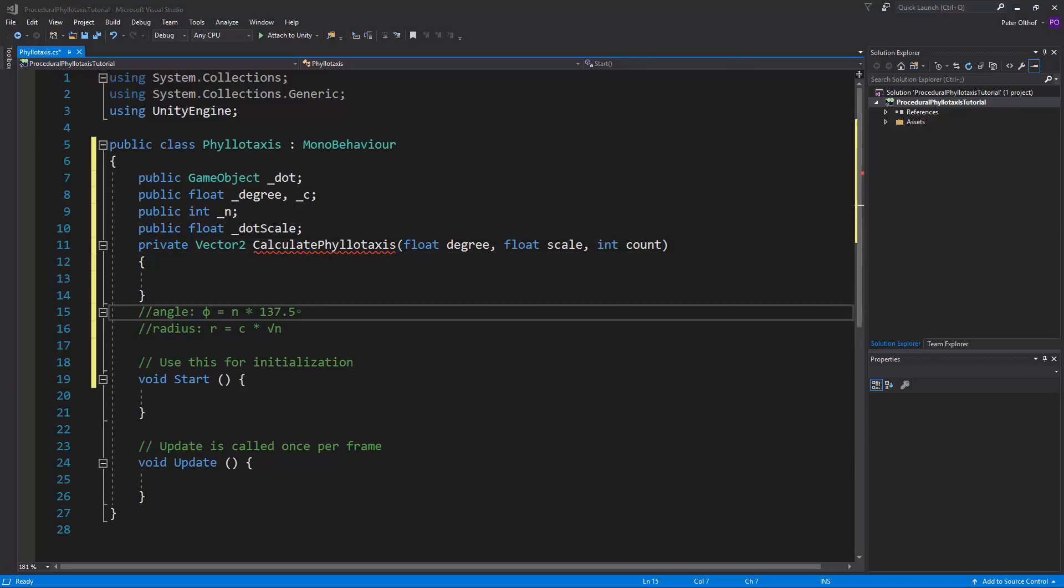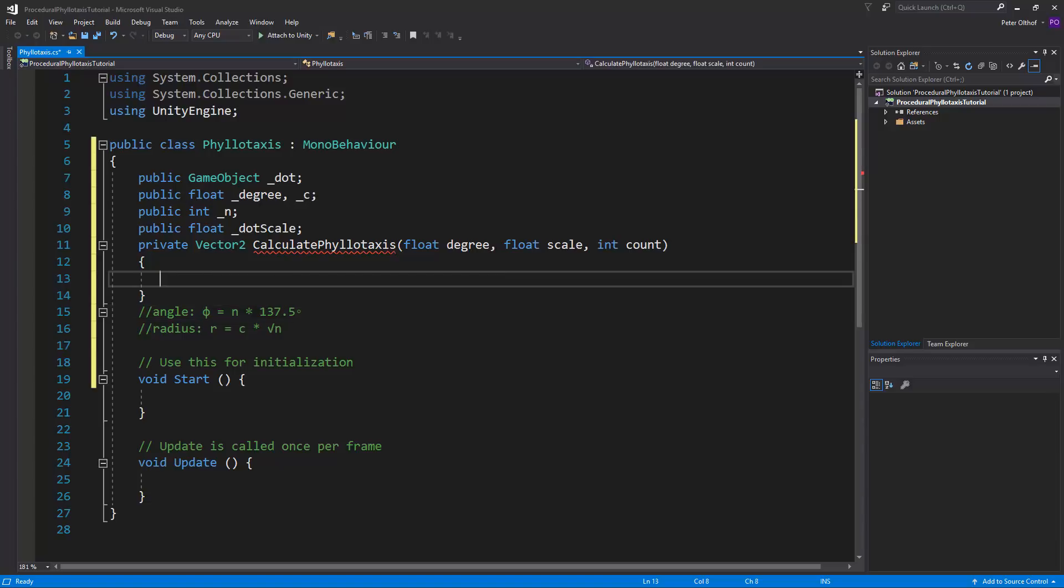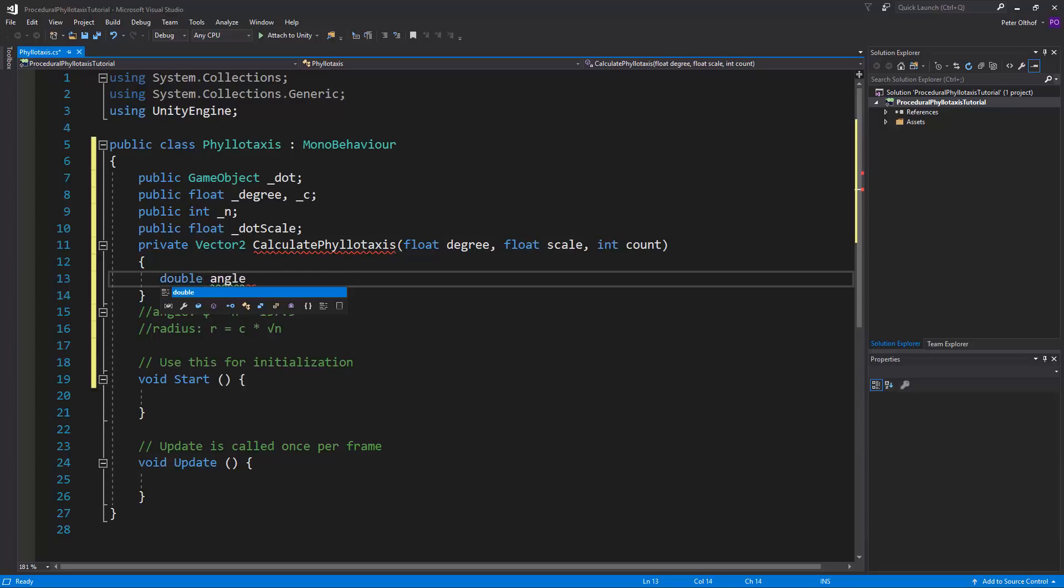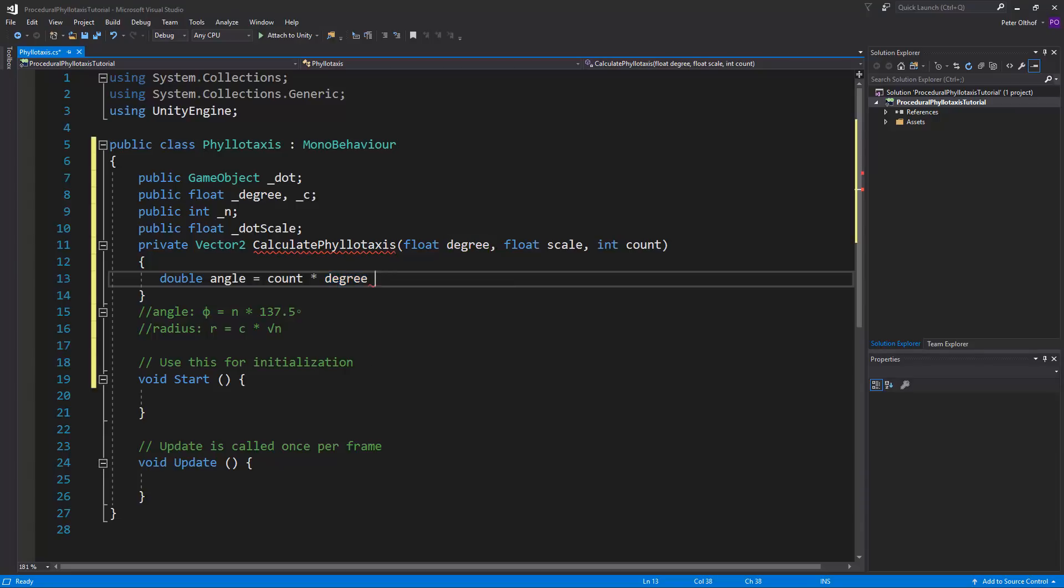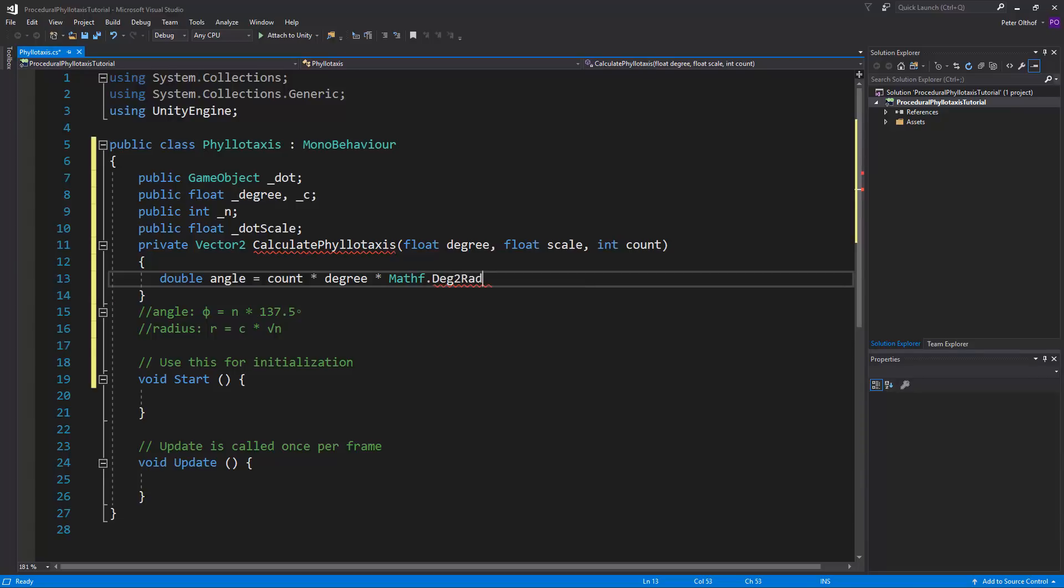Now the first thing we need to declare is the angle, which is the number multiplied by the degree. But there are a few things to keep in mind here. We could say here float angle, but if we're making it a float, then we only have a precision of 23 bits. But we want to have more precision, so we can use a double instead, and then later on, when we need to use a float again, we can use the precision of the double and put it into a float. So let's declare here a double, and this is going to be the count multiplied by degree. Now here comes the second part. We need to convert these degrees into radians, otherwise it won't give the correct result. So we need to multiply this by Mathf.Deg2Rad. And we'll put brackets around these.